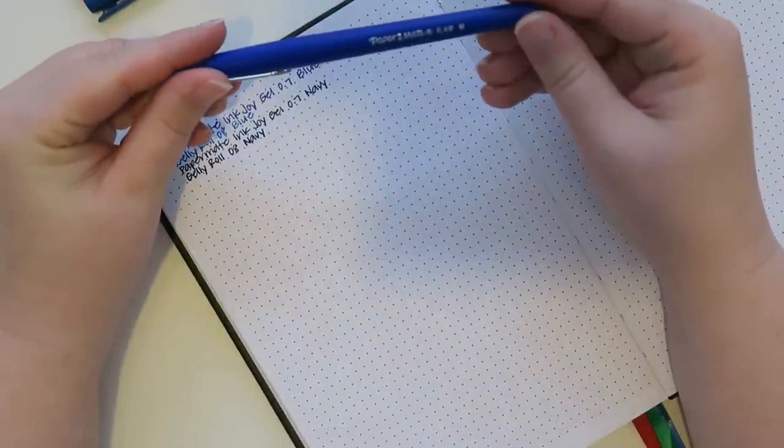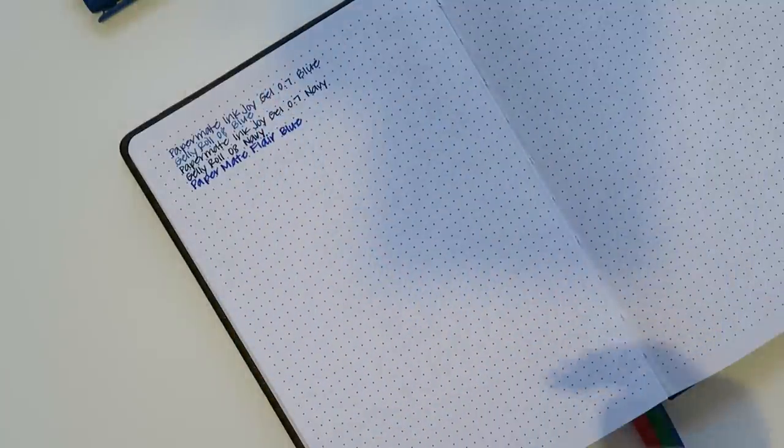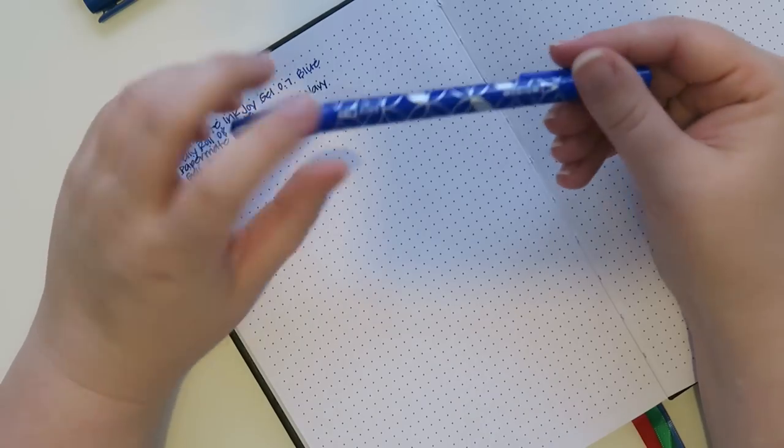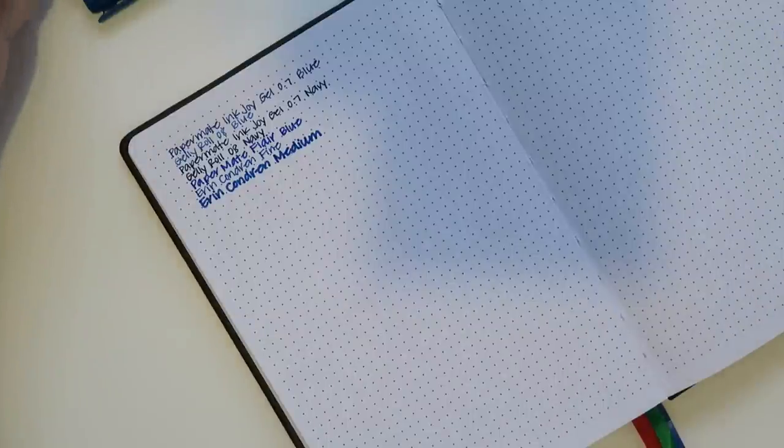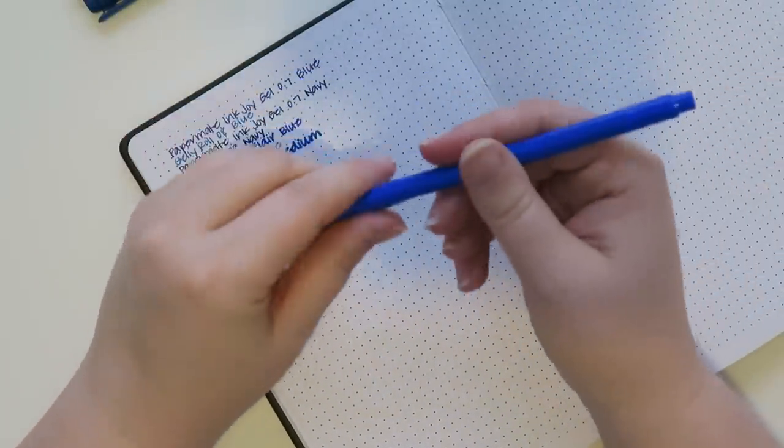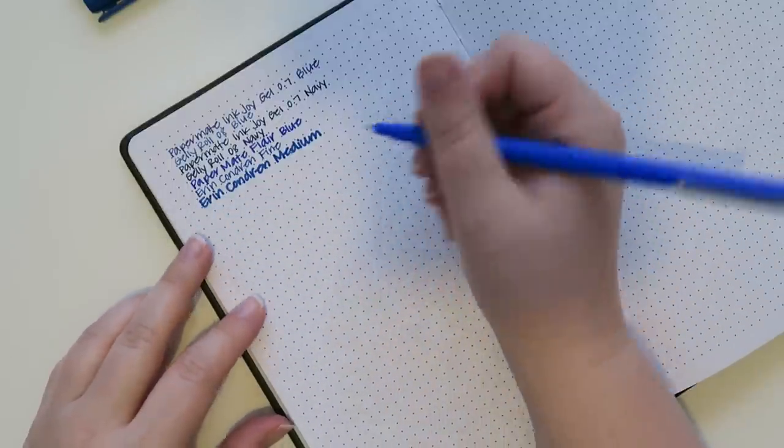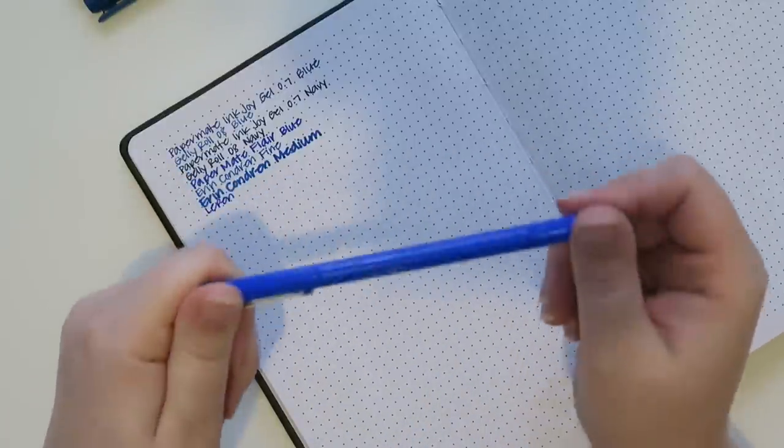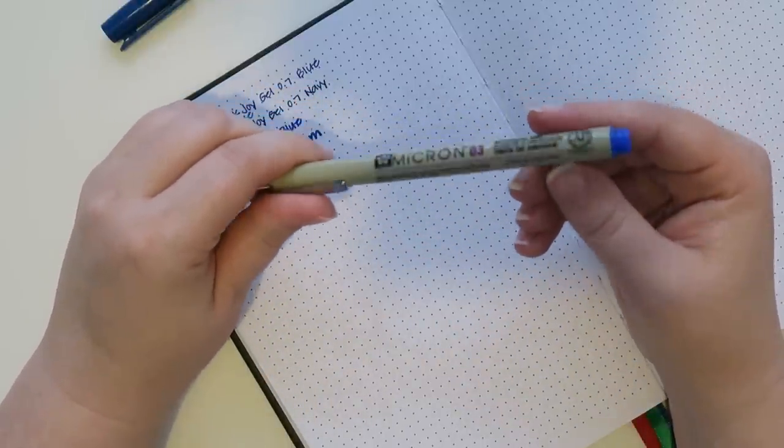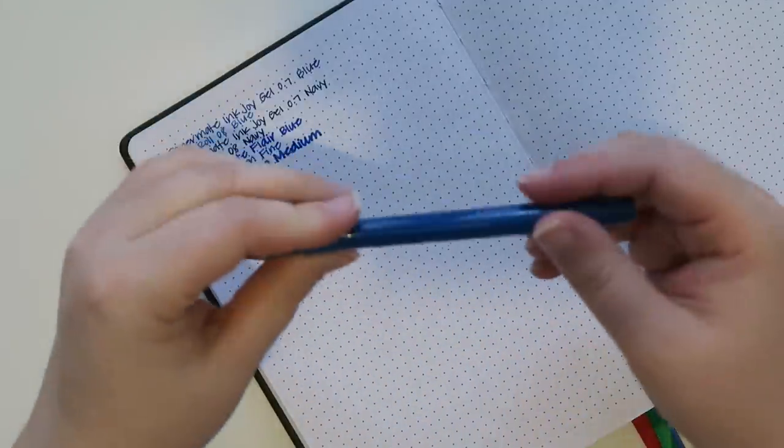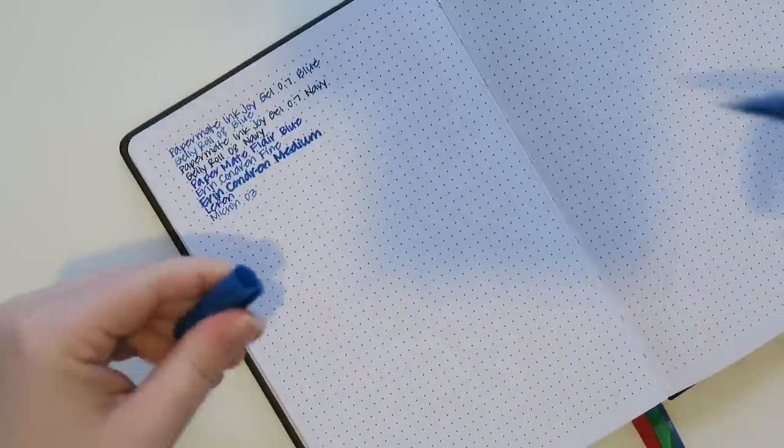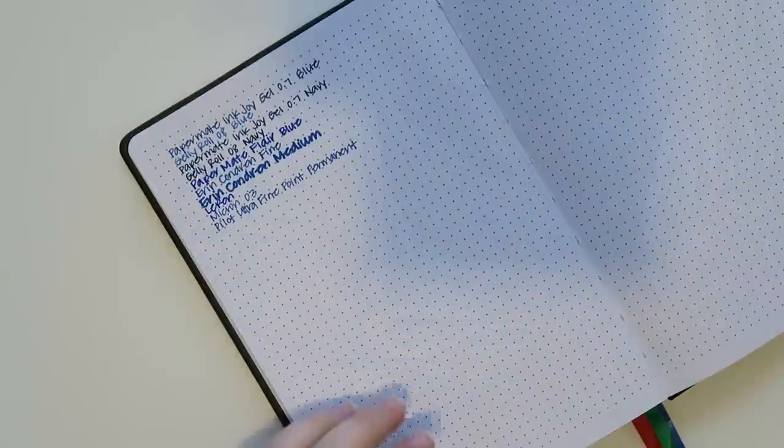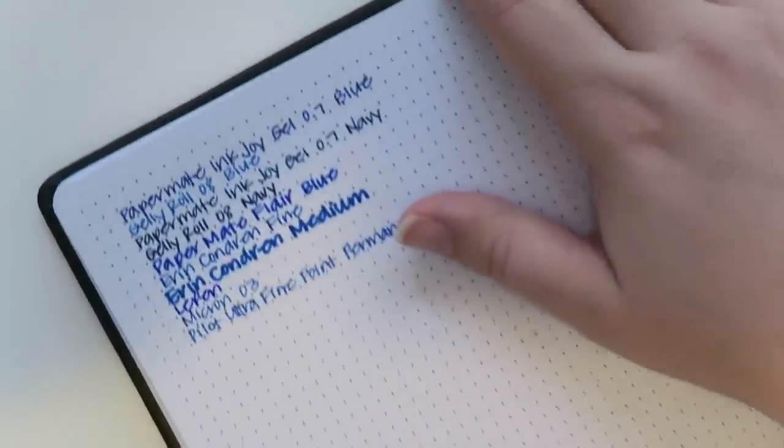Next up is the Papermate Ink Joy gel pen in the 0.7 in the Navy. And then we've got the Jelly Roll 0.8 in the Navy as well. And then next up is the Papermate Flare in the blue. And then we've got the Erin Condren marker, the fine point, and then the medium as well. And then I have the Le Pen. I don't know what point this is, but I think they only come in the one style. This is really satisfying to write with, however. And then we have got the Micron 03 in the archival ink in the blue. And then last but not least, this is the Pilot Ultra Fine Point permanent marker, but it feels more like a pen, but it is a permanent marker. Alright, so now all of my blue things are done.